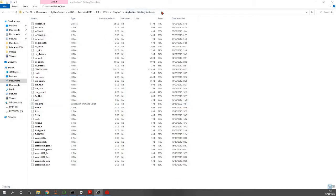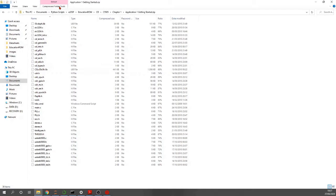We have the 'Application 1 Getting Started' zip file containing all the C files. I'm going to extract this into my workspace — into the hello world folder — and select that folder to extract into.